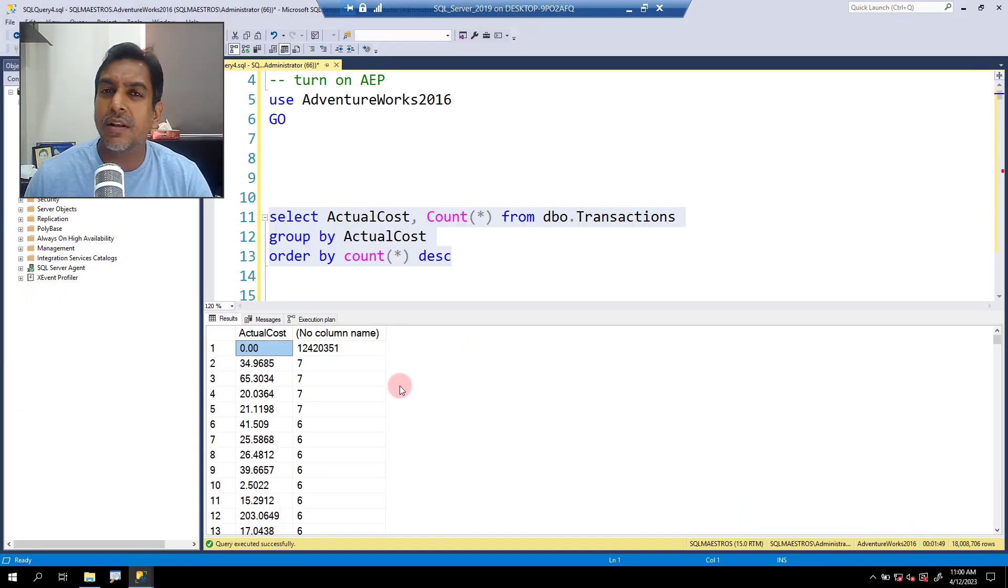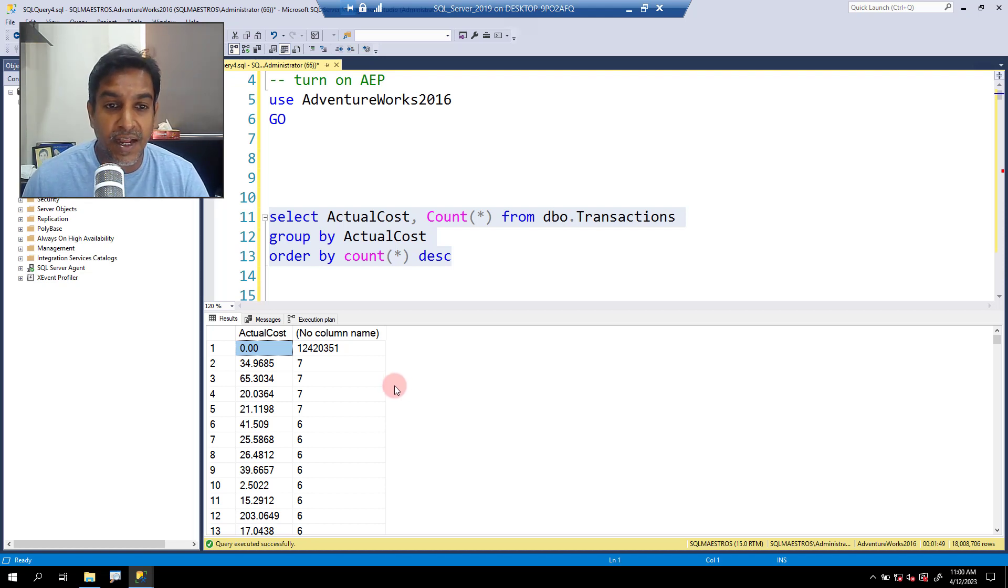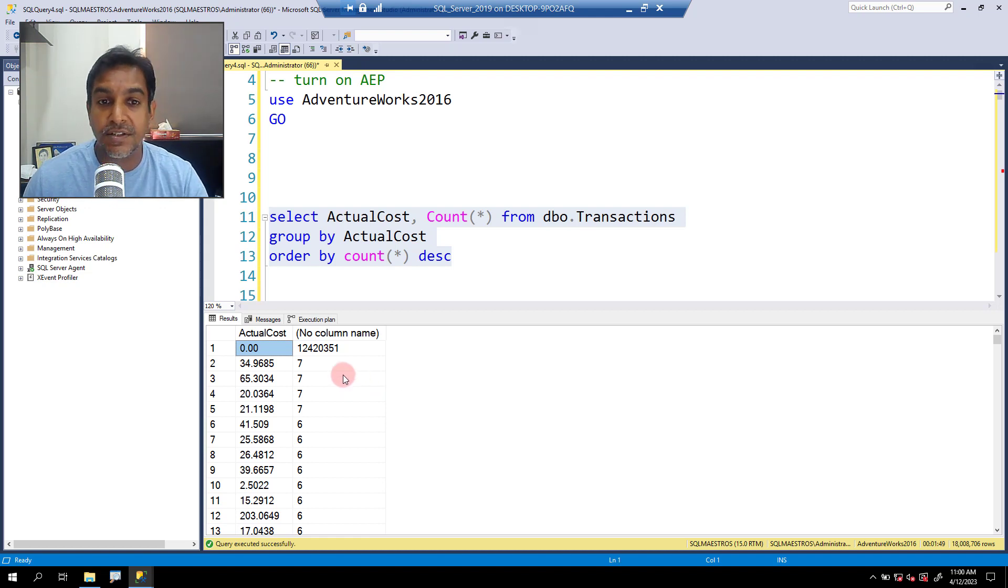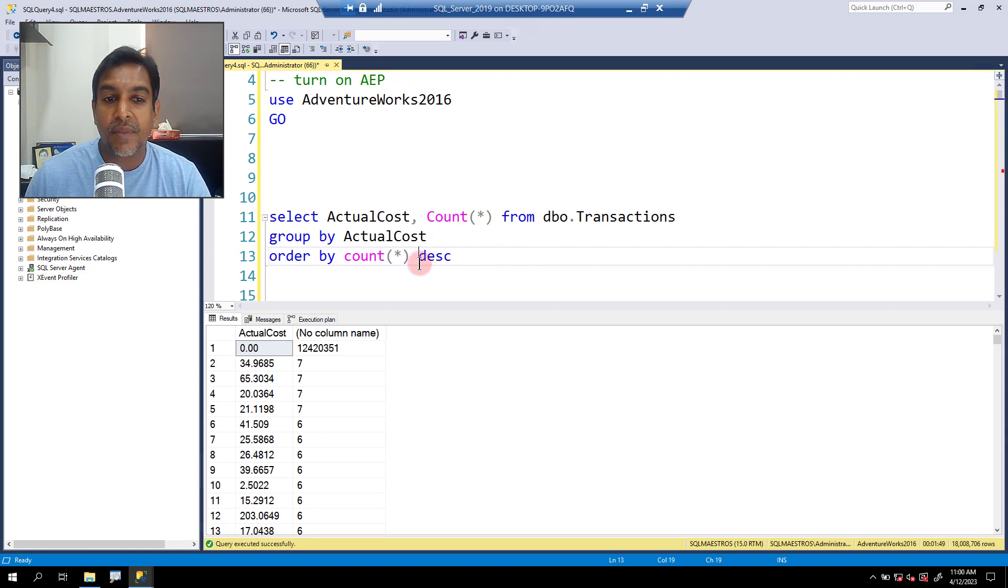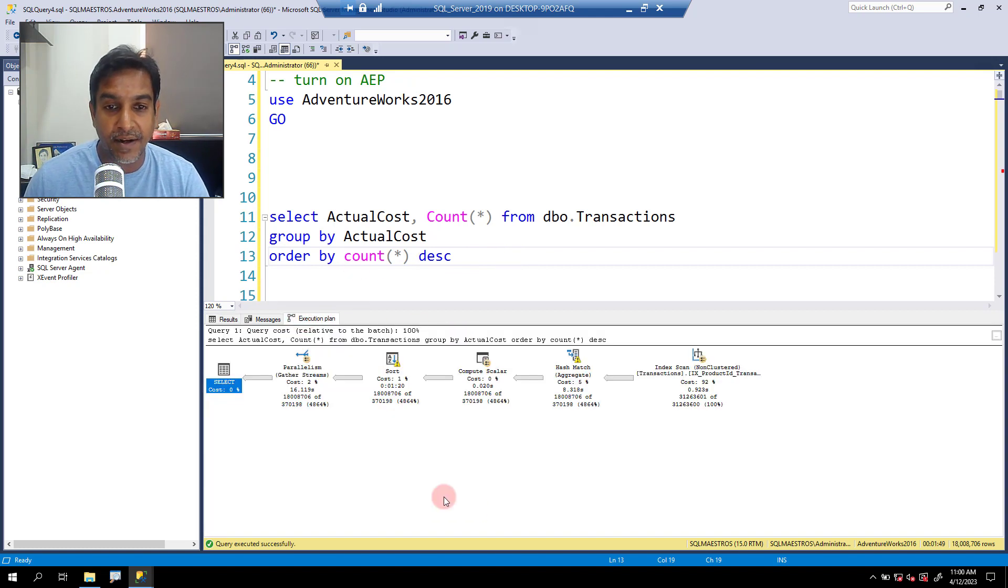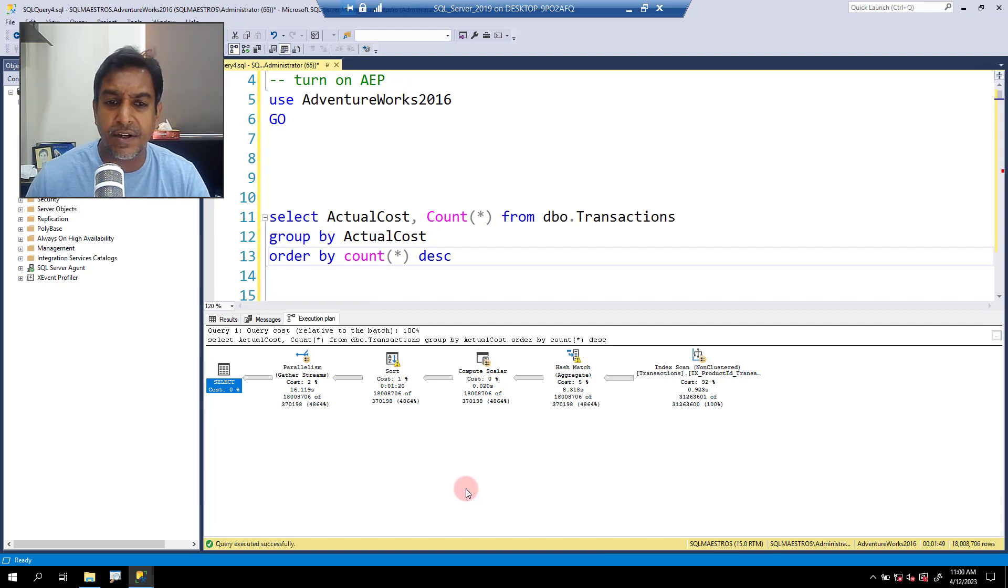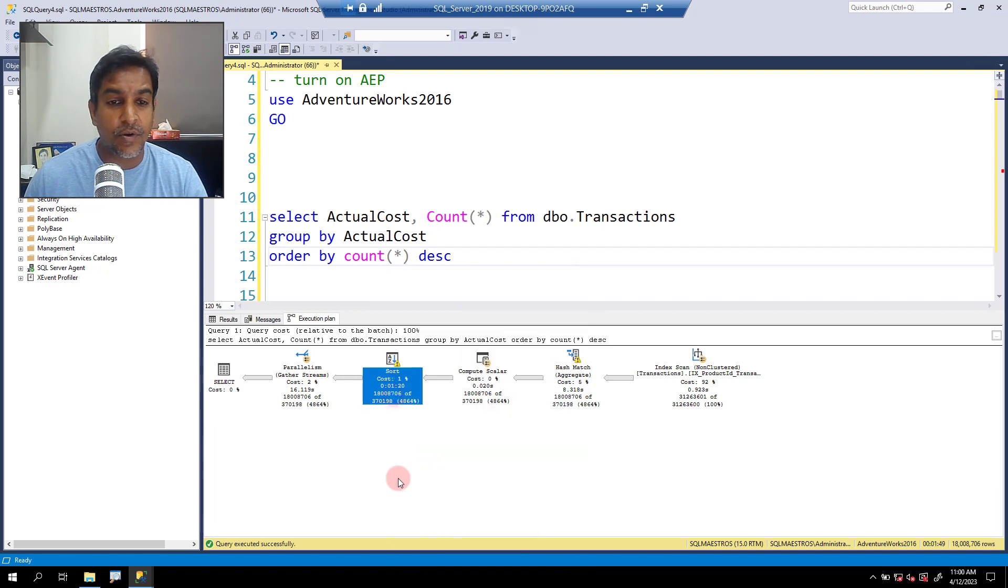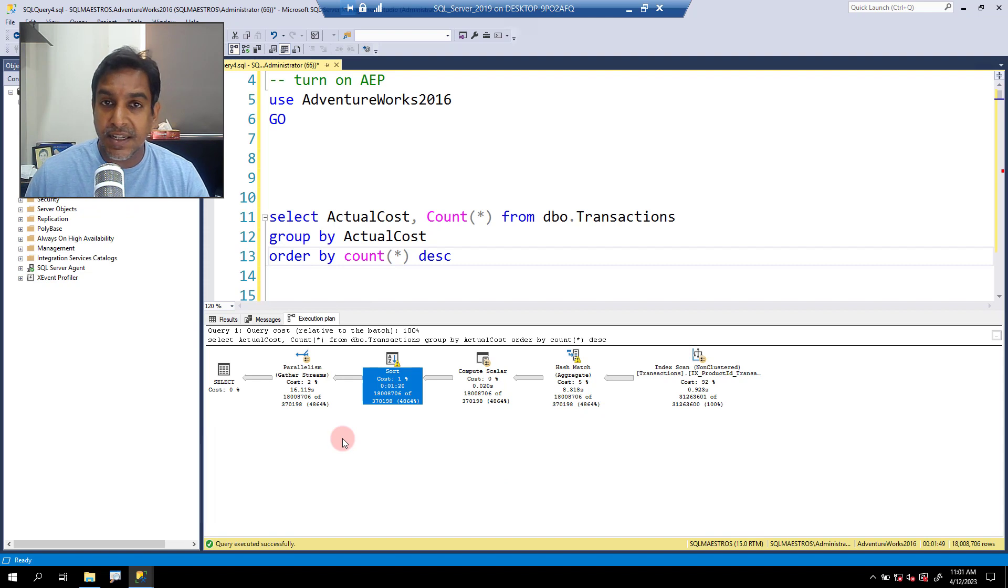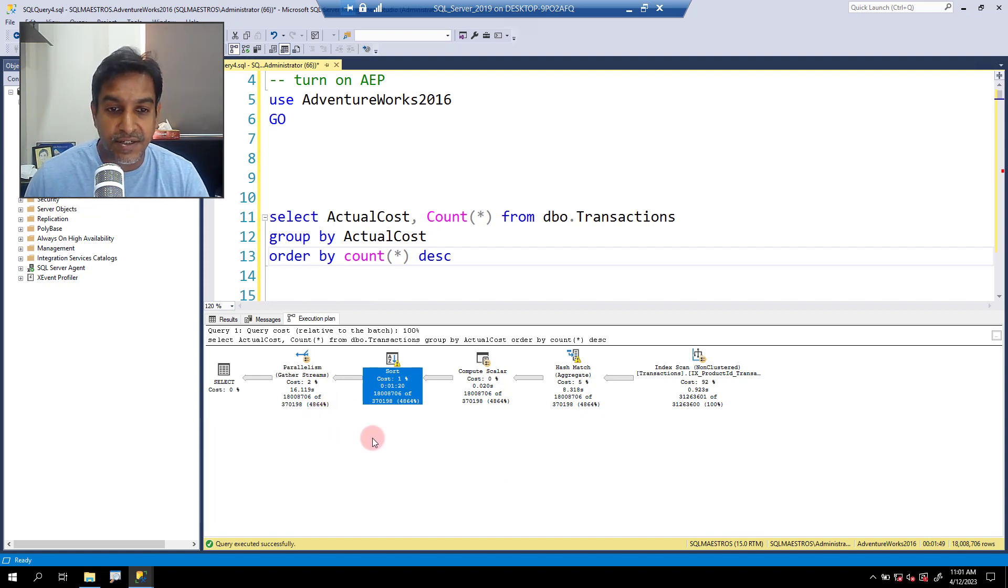It's not about the number of rows that is being returned or the total execution time. But the focus here is on statistics and cardinality estimation. I've told you this is a large table and we are aggregating and ordering as well. Let's jump over to the execution plan now.